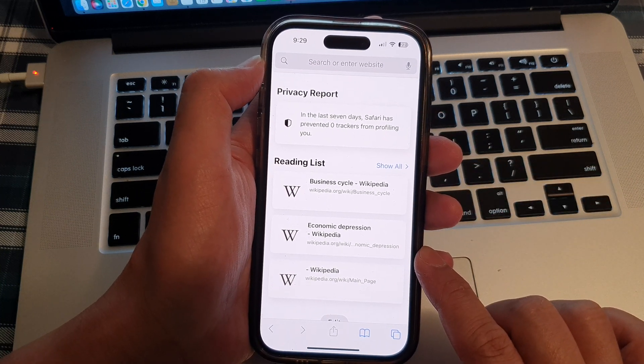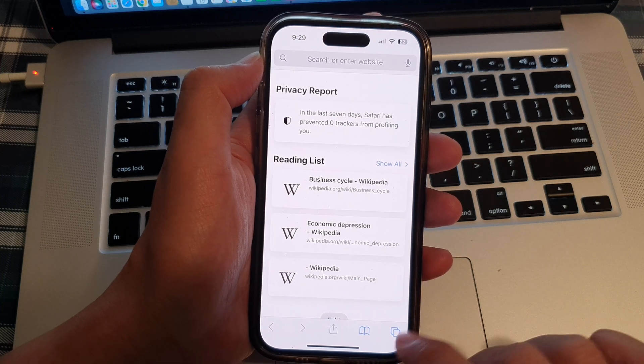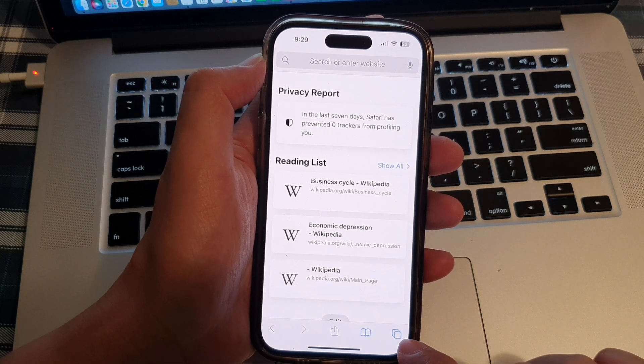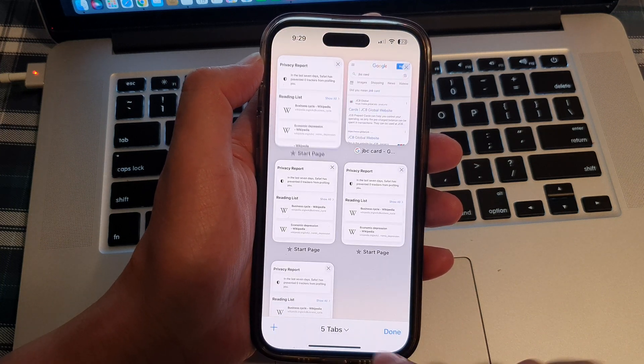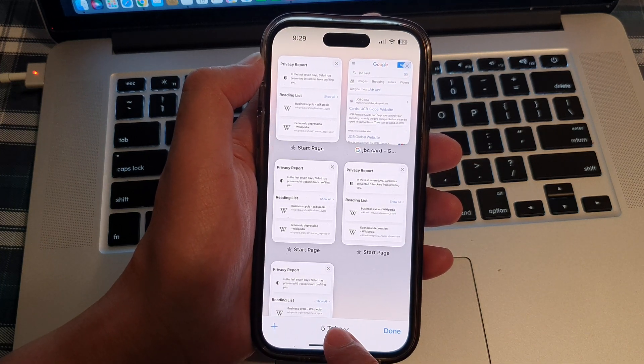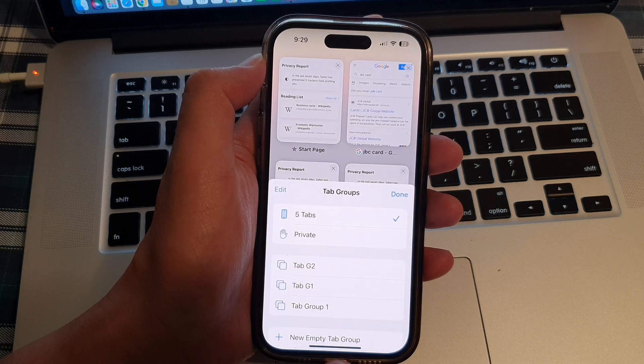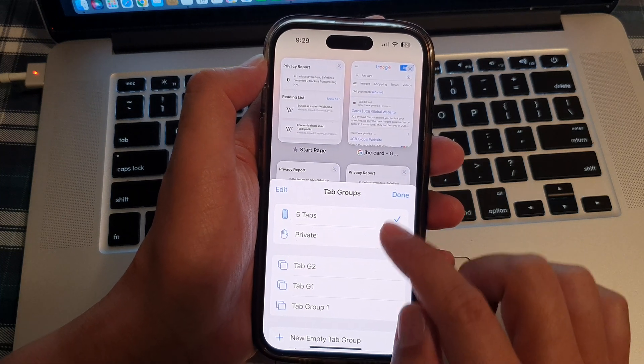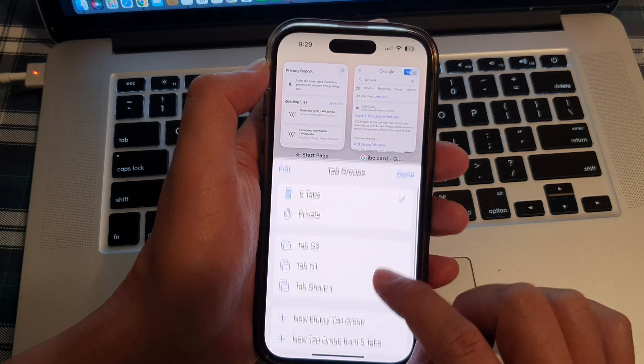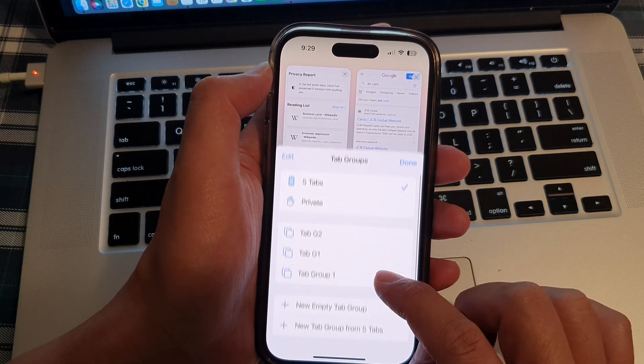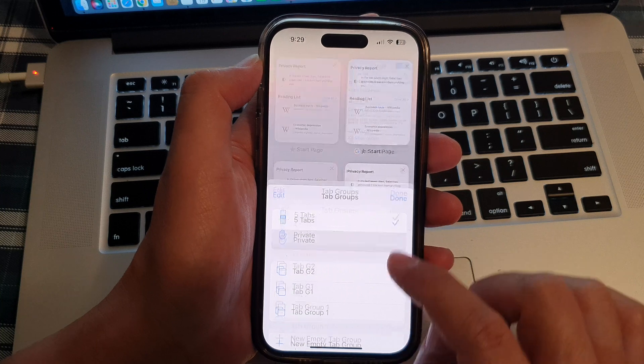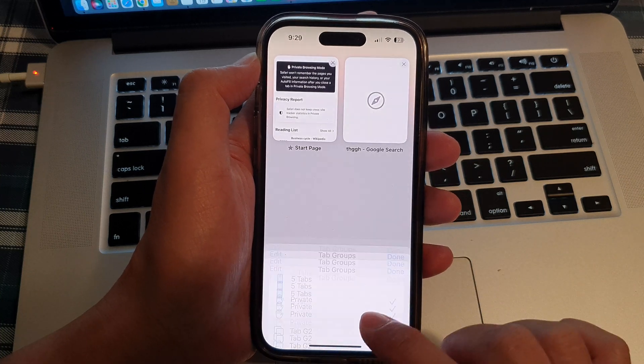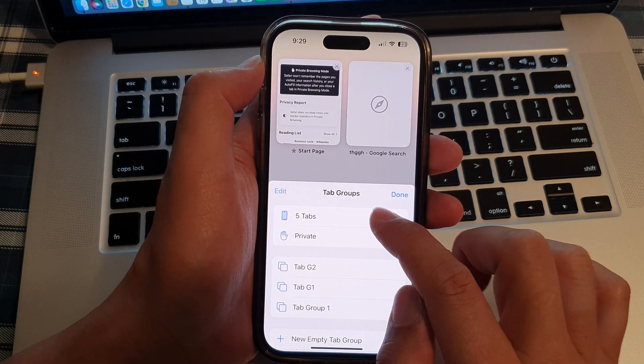And that's it. Now another way to do it is to tap on the tabs button. And here, tap on the drop down. From the tab groups drop down, you can switch between private or the standard tabs mode.